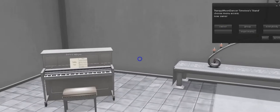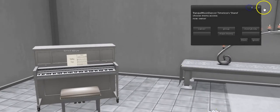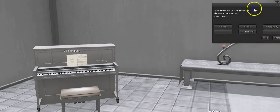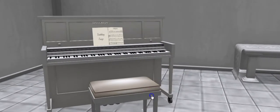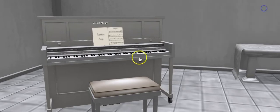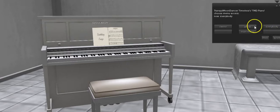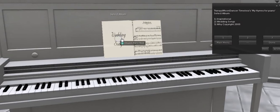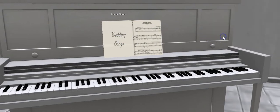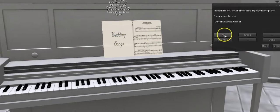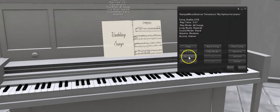Then go to the table — access, owner. Then the piano stool — main menu, access, owner. Then the piano — main menu, access, owner. And then the piano book: first we've got to select the album, then we can get the main menu, access, and it's set to owner now, so we're good. If you want to turn that text off, just go to main menu, no text.